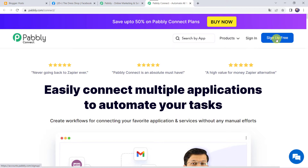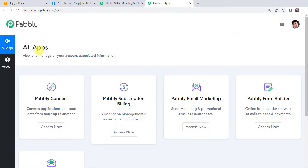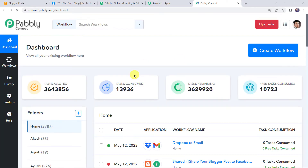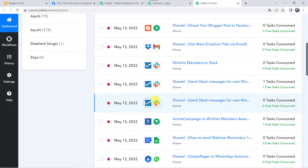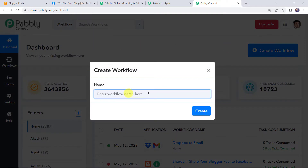You are going to get 100 tasks free every month. As I already have an account with Pably Connect, I will simply click on Sign In. In the All Apps section, come to Pably Connect and click on Access Now. This is the dashboard of Pably Connect. Here we have to create a workflow — come to the plus sign and click on Create Workflow. Now we have to give a name to the workflow, so let us give the name as Blogger to Facebook Integration. You can give the workflow name as per your requirement and simply click on Create.